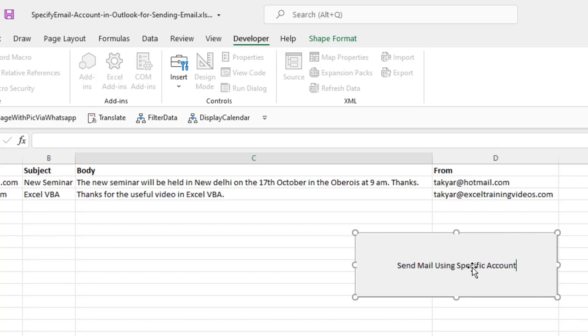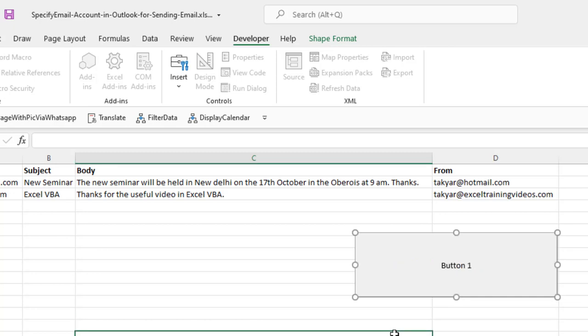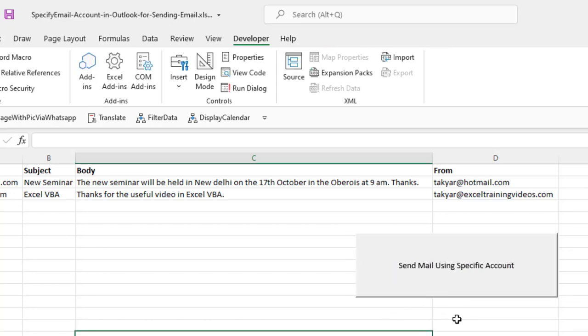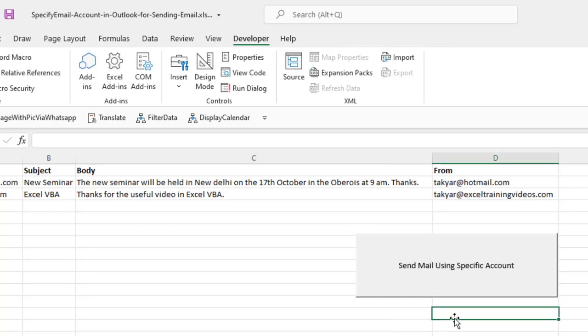That is specific account from Outlook. So I am going to click outside and now when I click on this button, the macro will be executed.